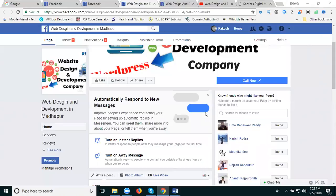The second thing is to increase Facebook likes. When you are promoting our website through Facebook page to groups, the first advantage is it increases our website traffic, and the second thing is it increases your Facebook page likes.